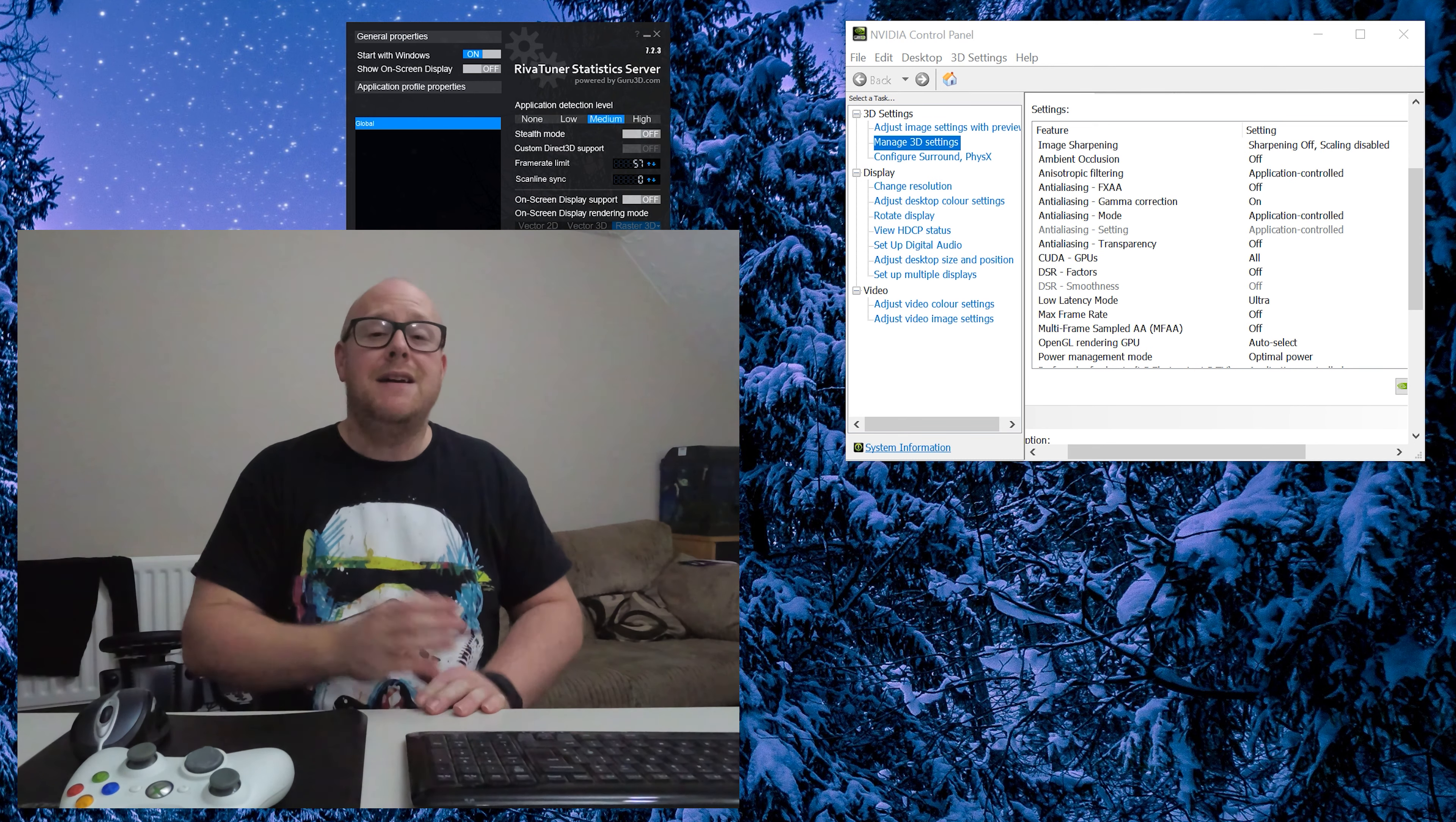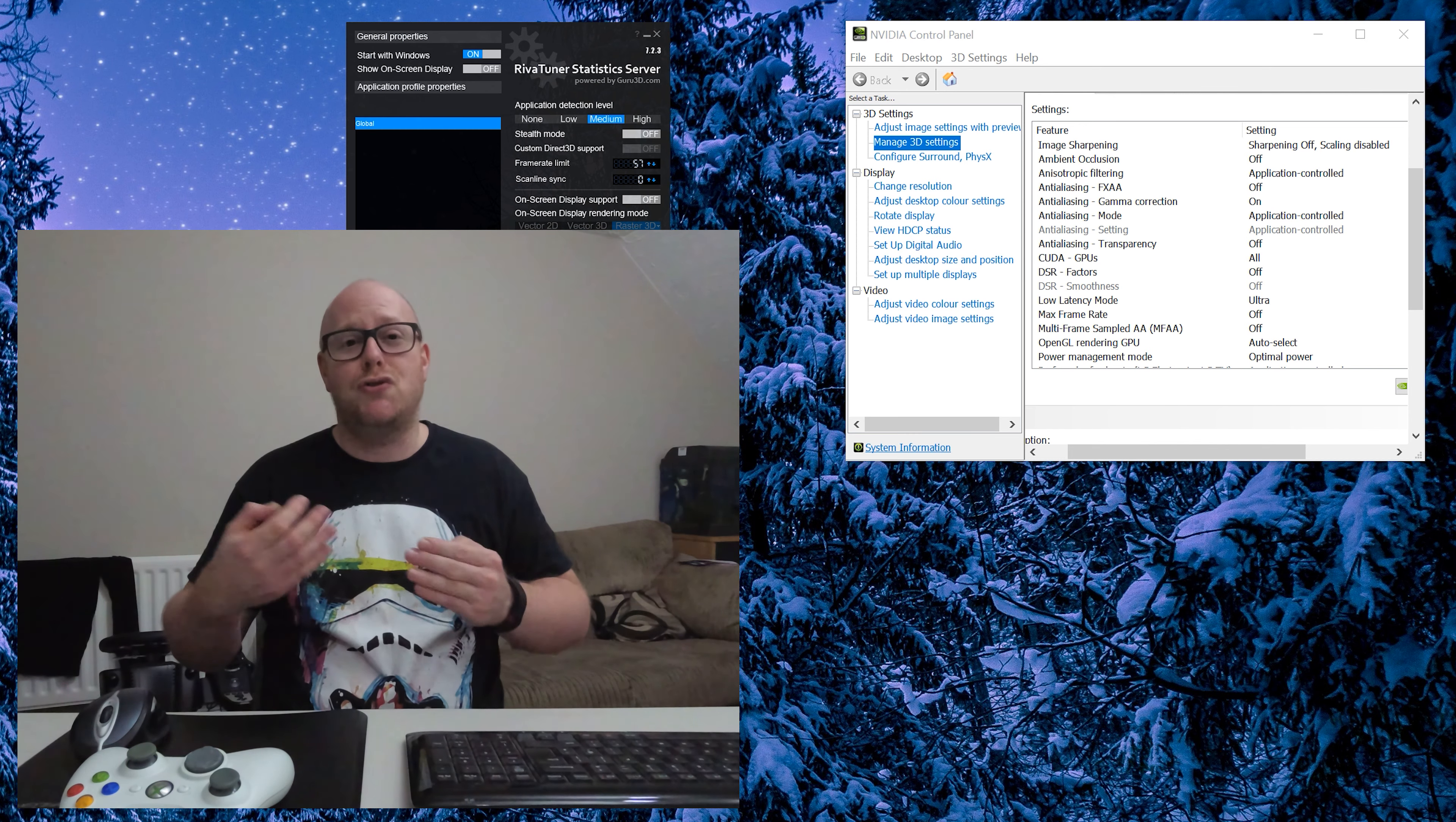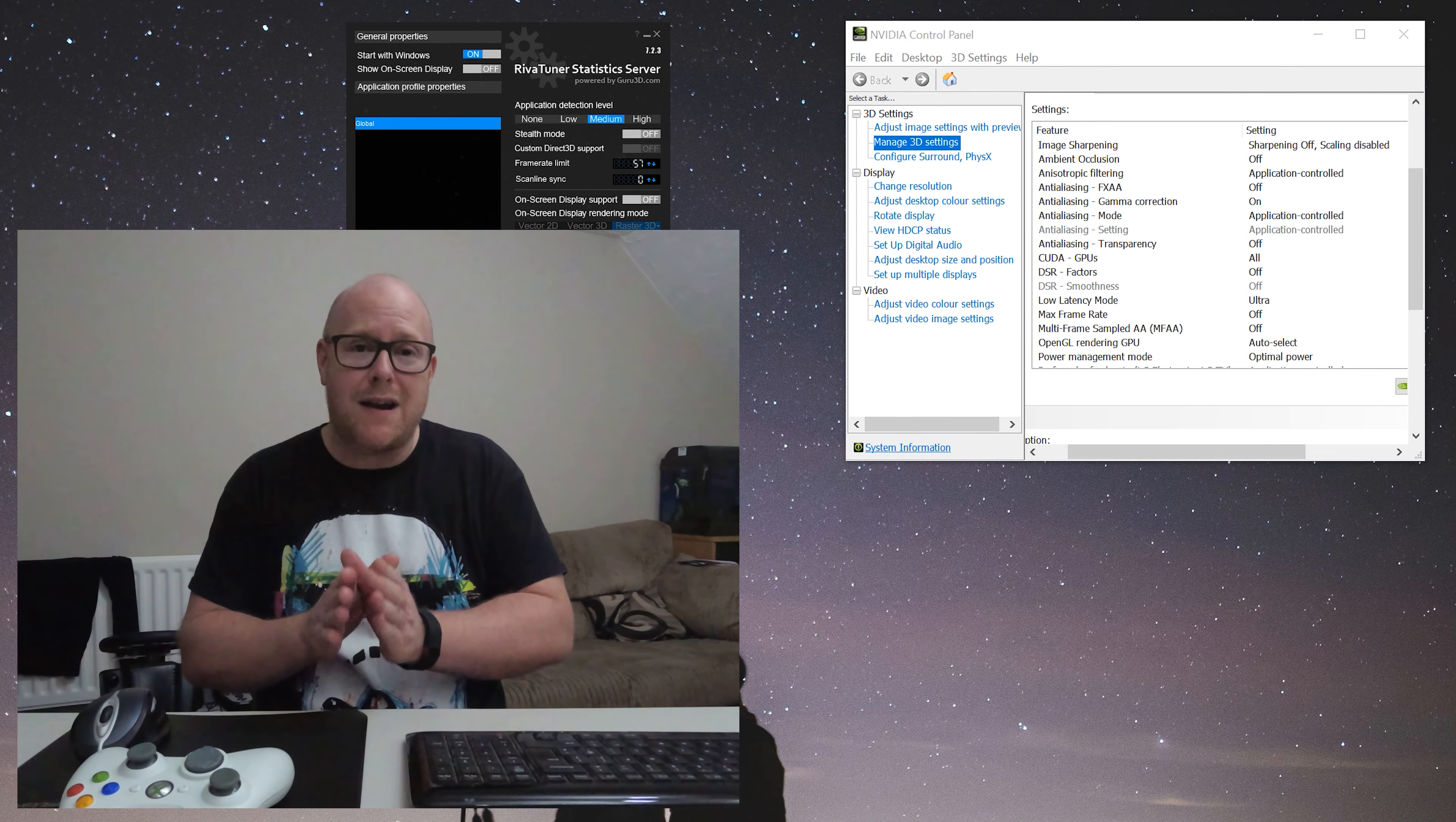What you can do is create profiles in both sets of software, but once again if you do it and you forget, it can be frustrating troubleshooting back. My recommendation is to purely use RTSS. It loads up when the machine starts up, that's the setting I've set up.